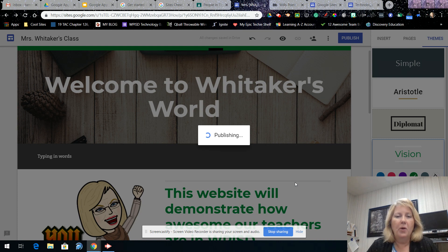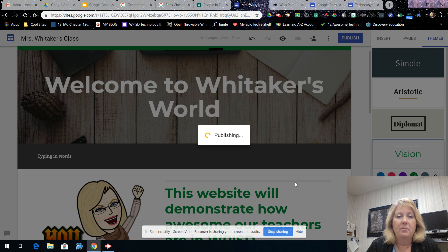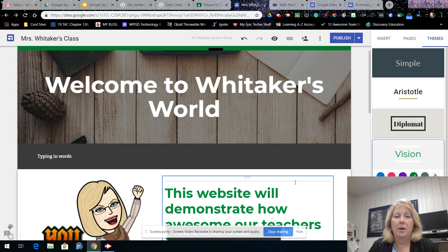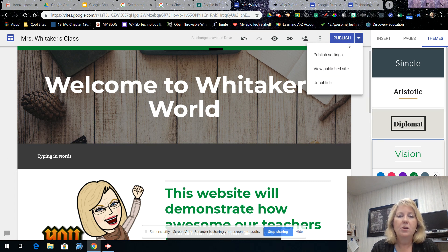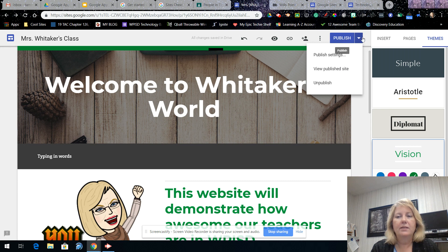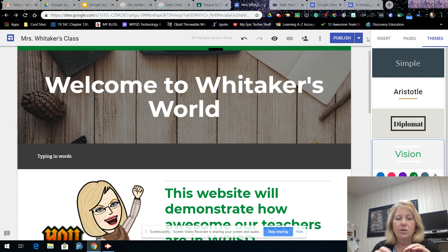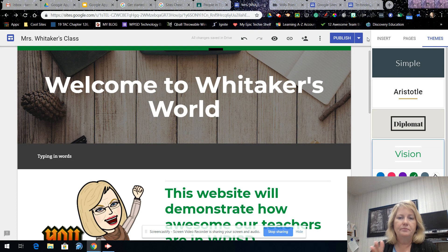Once you hit Publish, the site is live on the web. Don't worry — people need a direct link to see it, so it's not like it's easily discoverable. You can always go back to your Publish options and unpublish if needed. All the changes you make are saved in real time, much like other Google apps. However, publishing to the web is what other people see when they come to your website. I would have students hit Publish after working on the site, just to make sure everything is up to date.